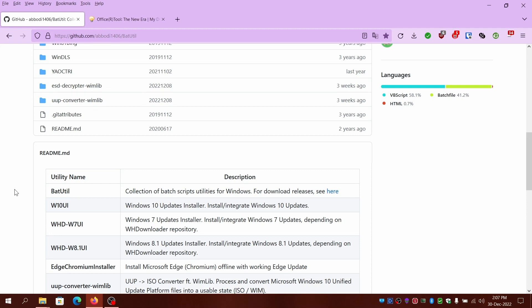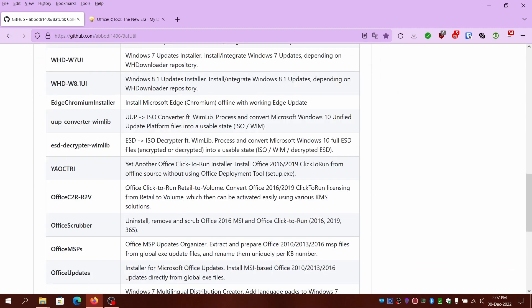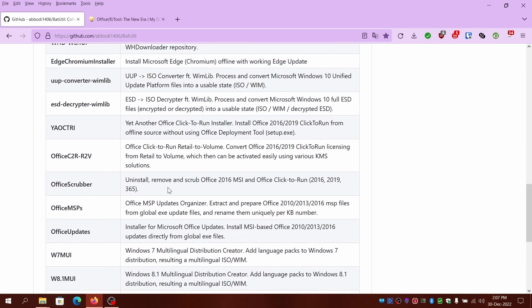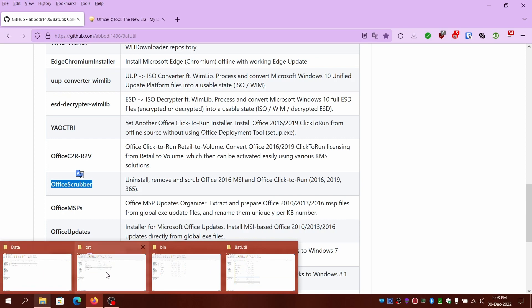These scripts are collective efforts from Dark Times, Abod1406, and others from the community. I'll add all the links in the description. We'll walk through the basic steps using Office R2 and YAOCDRI. So you can see the repo for bat utils. I'll be using YAOCDRI, which also comes with Office Scrubber. Today I'll be doing a Click to Run version installer for Office 2016. So let's get started.